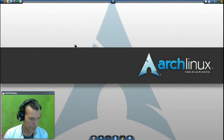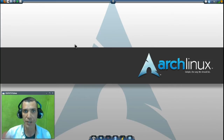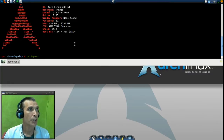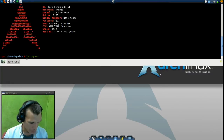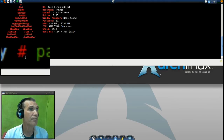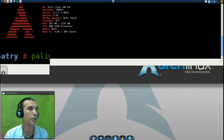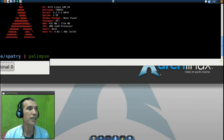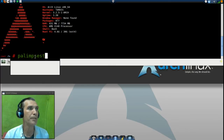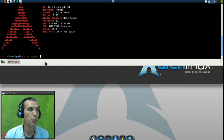Let's begin. First, you want to make sure that you are logged in as root — it doesn't matter which distribution you are using. You will know that you are root when you have the pound symbol next to your name. We are going to issue this command: palimpsest.